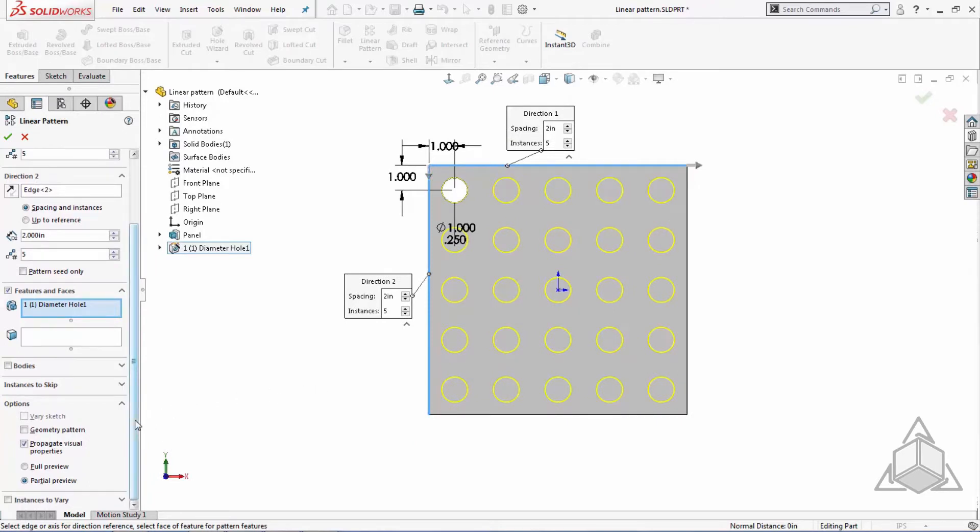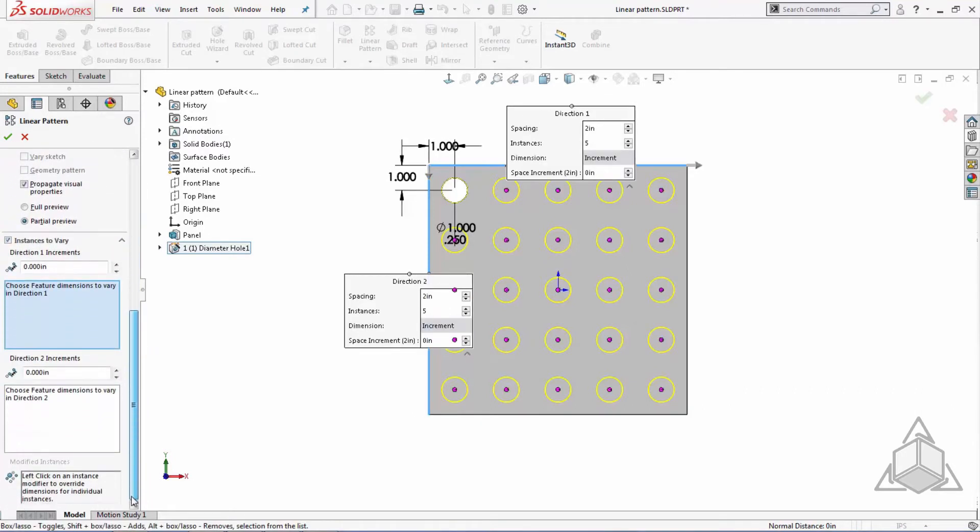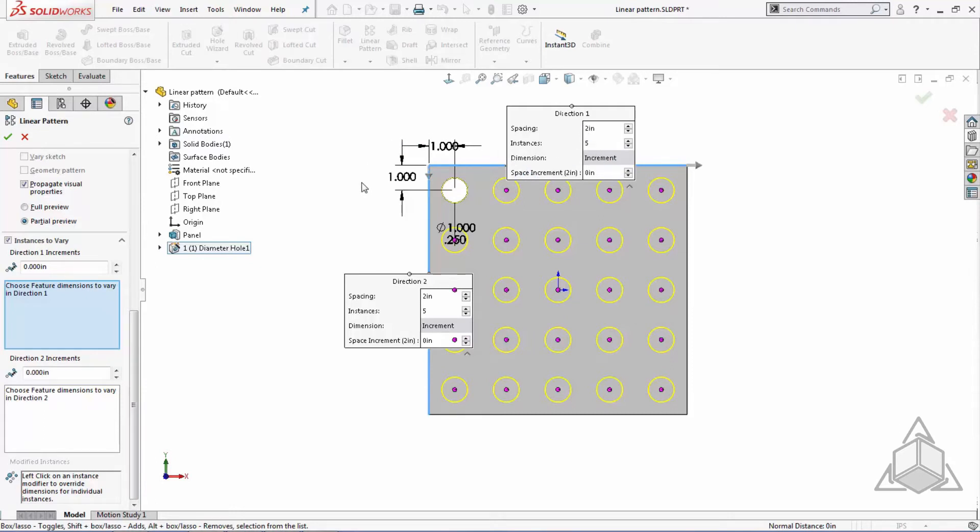That's where the instances to vary option comes in. Check the box next to instances to vary to turn the tool on. This option lets us modify a couple different values for the instances. We can use it to control instance spacing, instances to skip, and feature dimensions to vary.